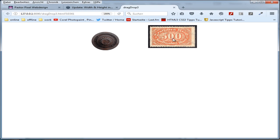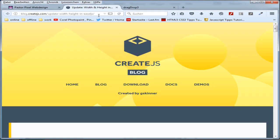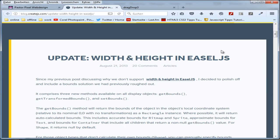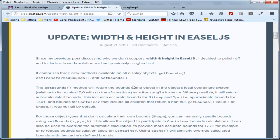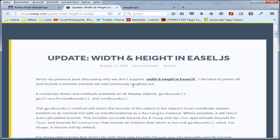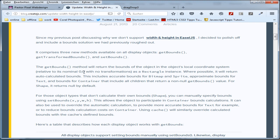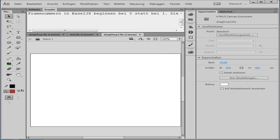I want to show you how to program this with JavaScript. First, you have to know what getBounds and getTransformedBounds are. Take a look at this block — it is explained by Brent Skinner. The methods getBounds and getTransformedBounds will return a rectangle object. I will show you one example.